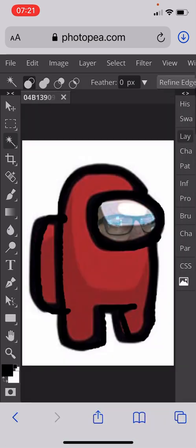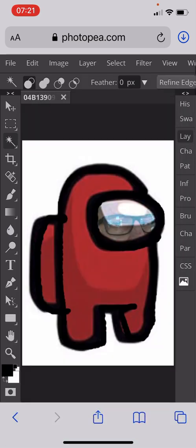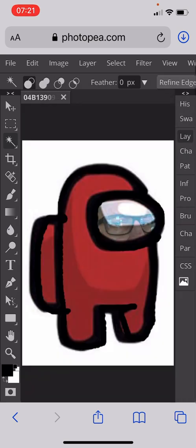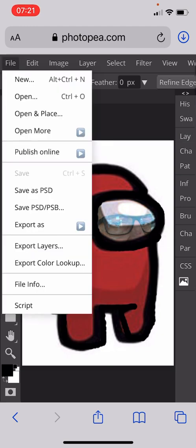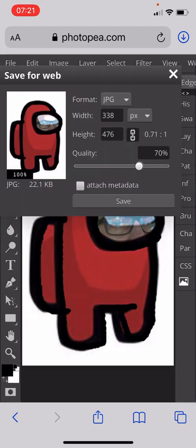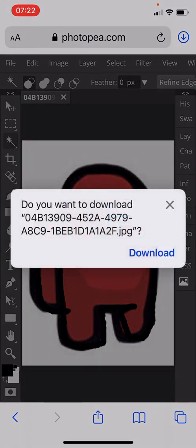Once I've done that, I click my layers and there you go — that's me inside my character. Once we've done that we can save it as a JPEG and use it in our games or whatever and have some fun with it. Click Save, done.